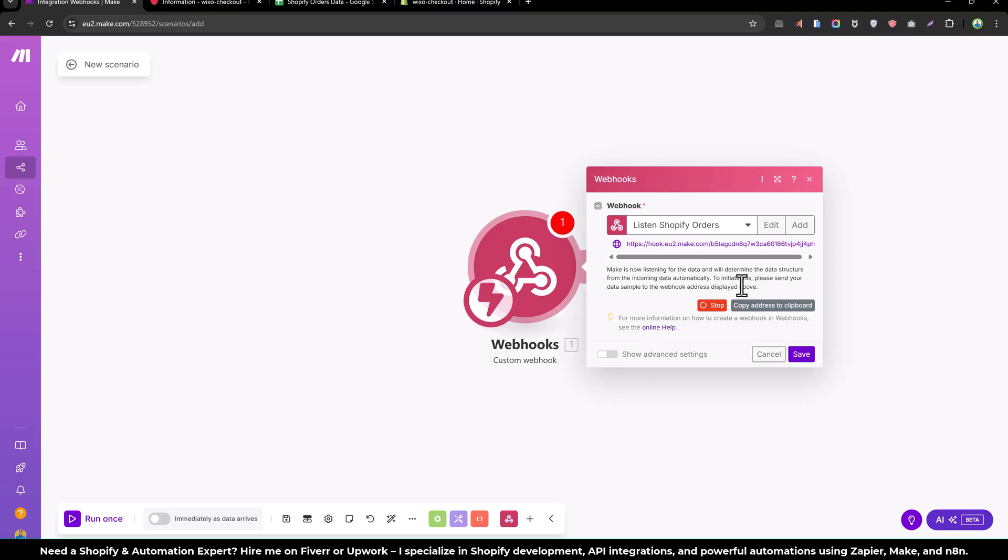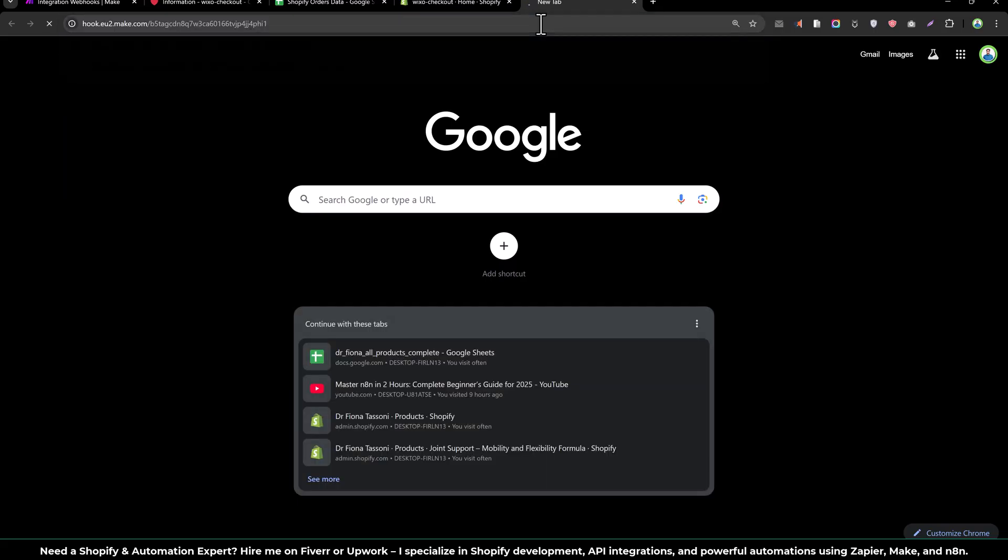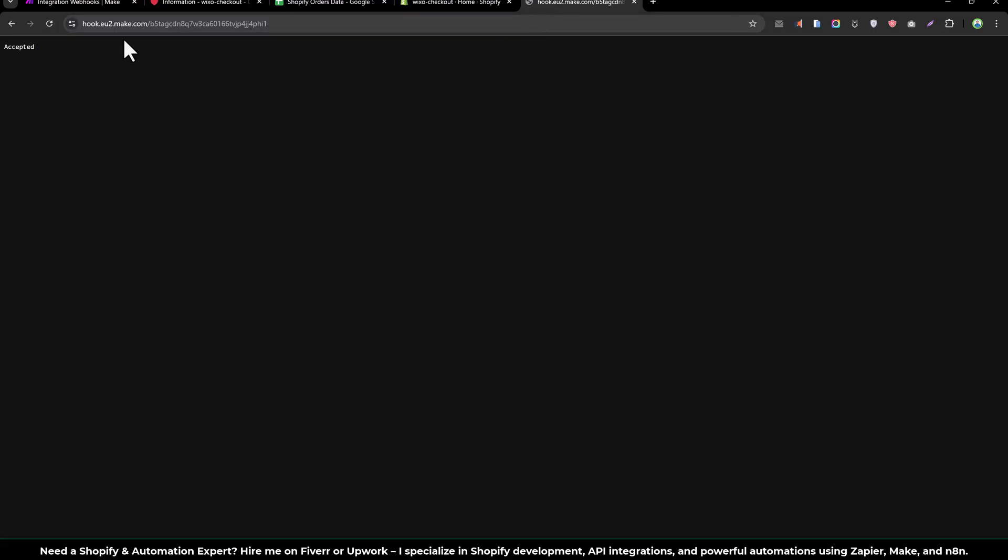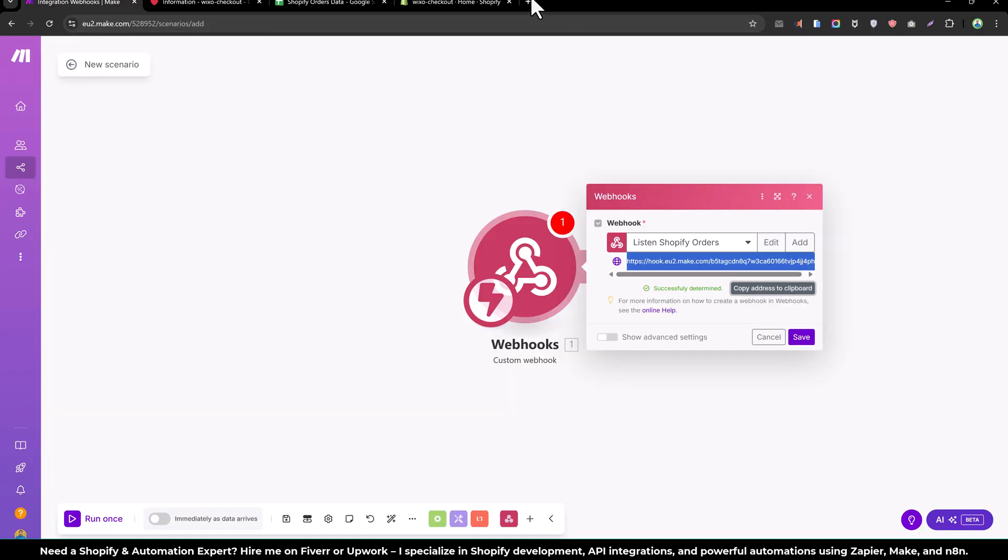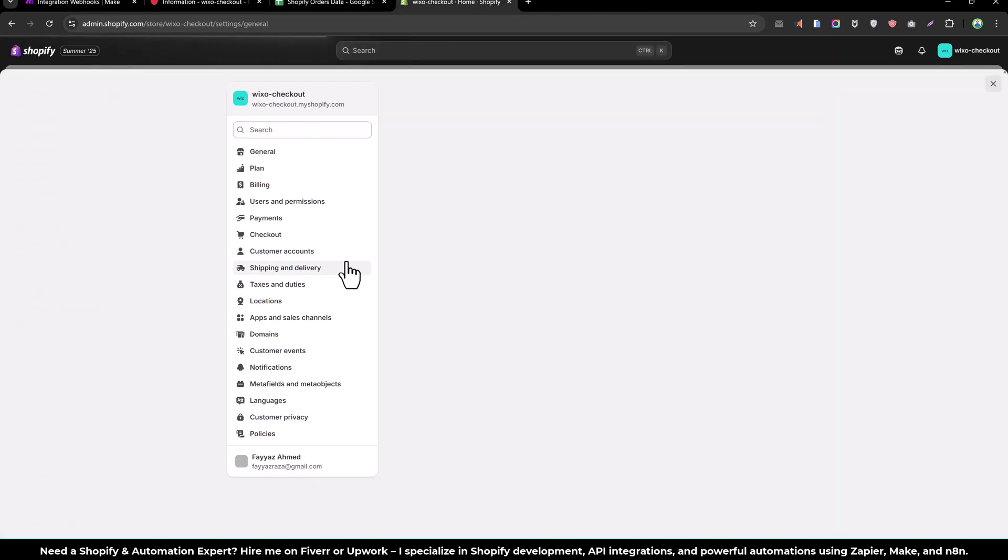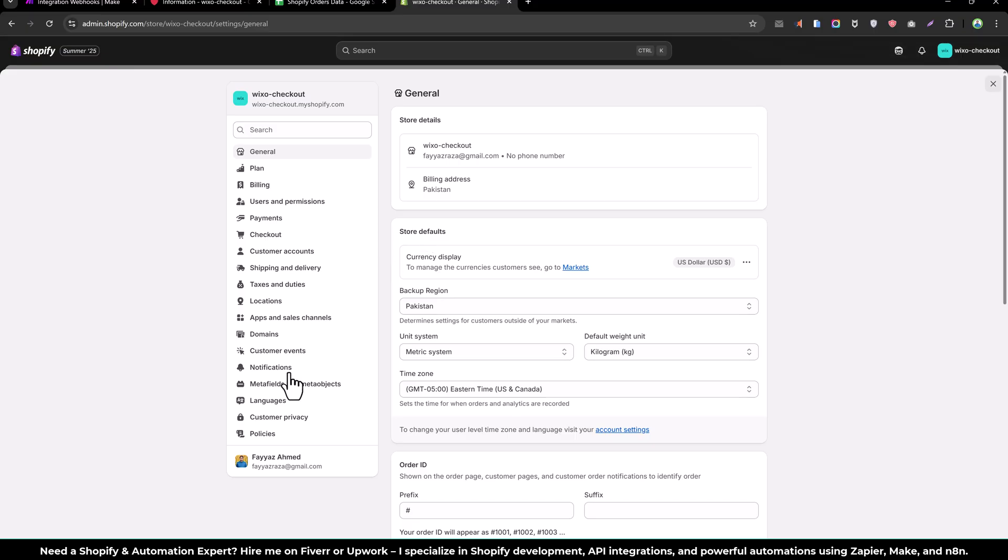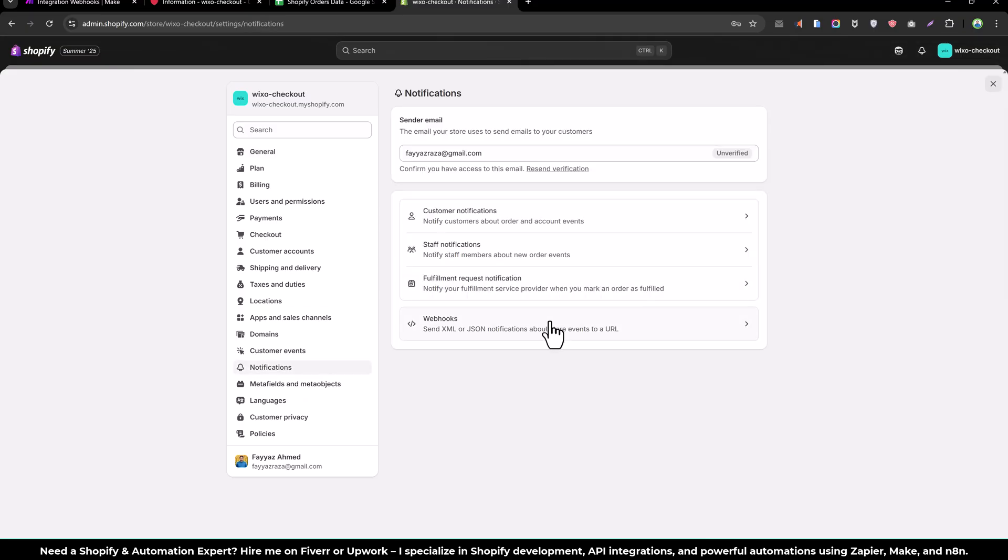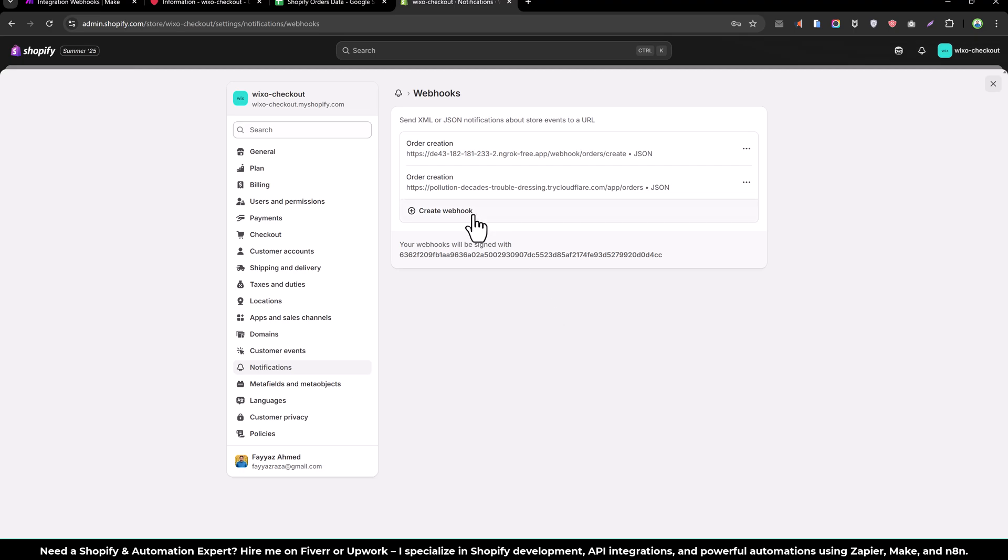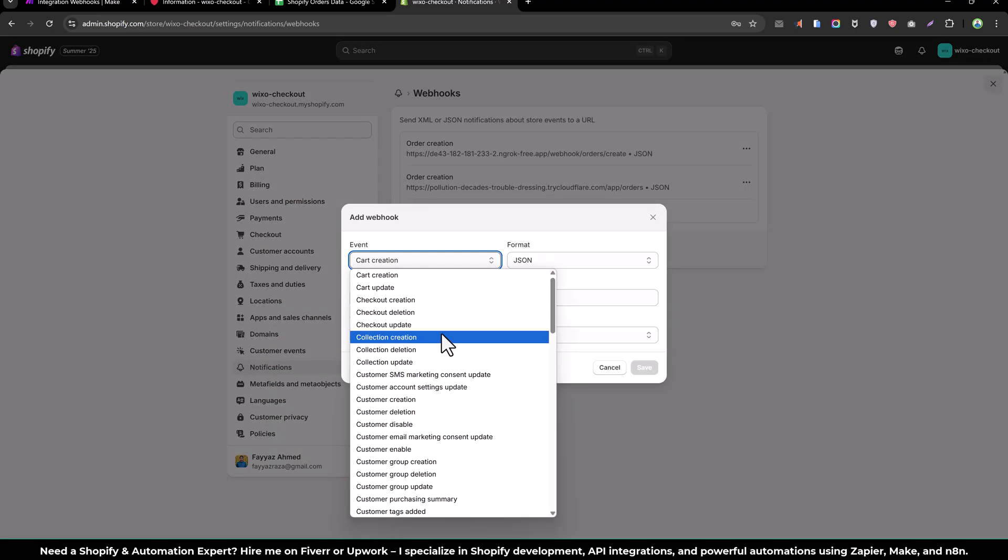So if you copy this address, Shopify will send us the order information over this webhook URL. So let's go to Shopify and go to settings and go to notification and then click on the webhooks and create a new webhook.